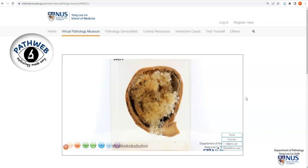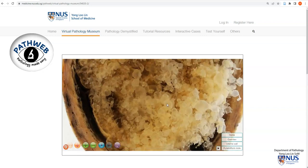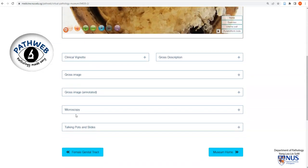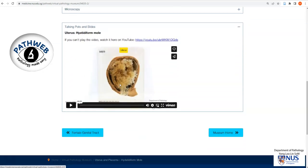Here is a very quick recap of the gross appearance. This is a virtual pathology specimen from the virtual pathology museum on PathWeb. Here is a uterus, and within the uterine cavity we can see a mass that is extremely friable, composed of translucent, grape-like, bubble-like vesicles. Each one of these corresponds to a swollen chorionic villus seen microscopically. The corresponding video on gross features of hydatidiform mole can be found under Talking Pots and Slides, which goes into more detail on the different types of hydatidiform moles.